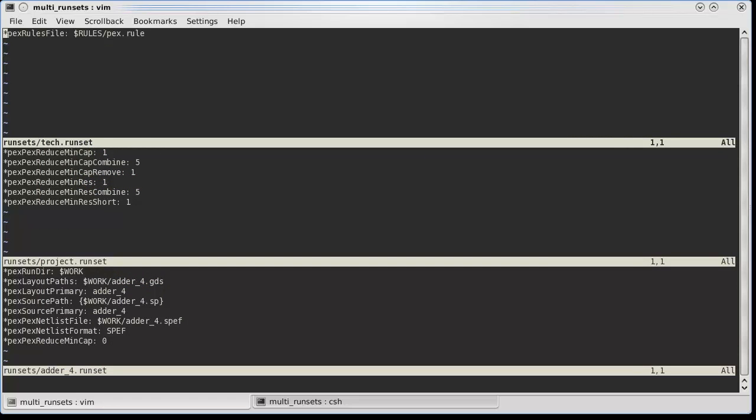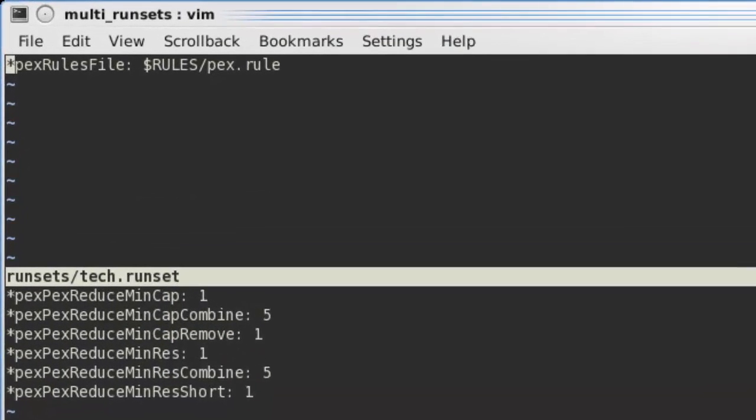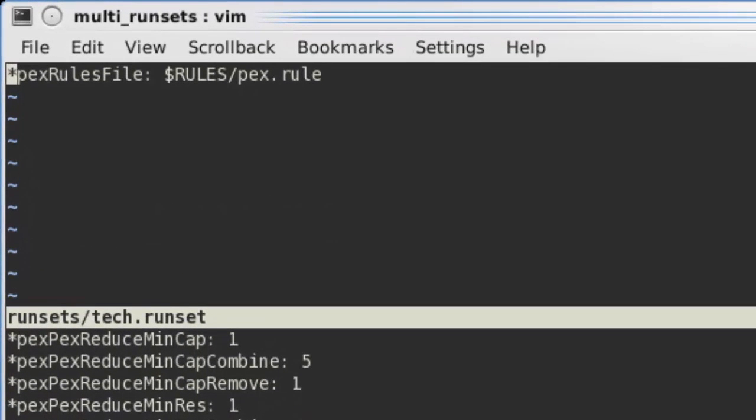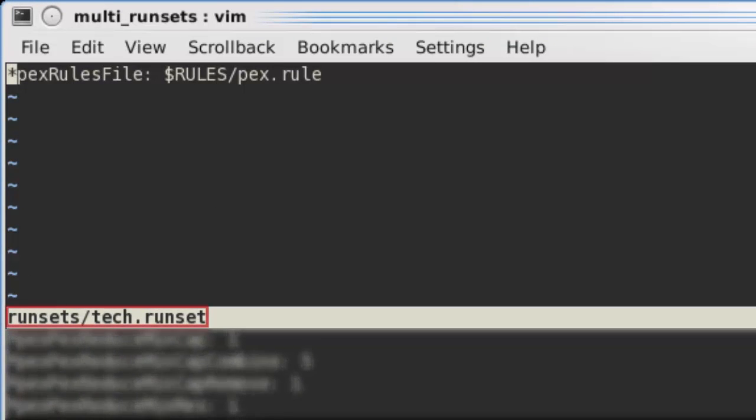I have created three runset files for an extraction run. The first runset is for my process technology. This file specifies the rule deck.